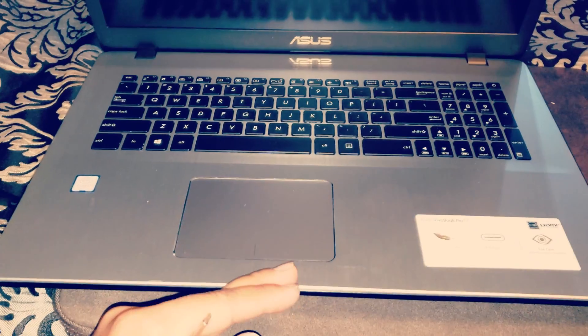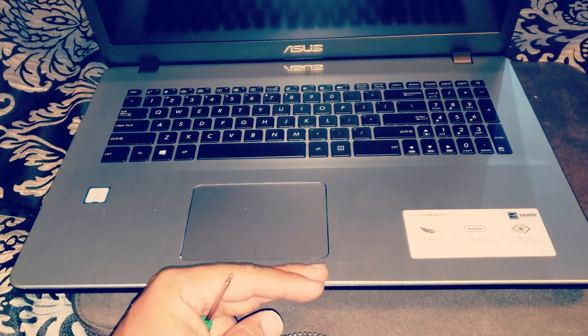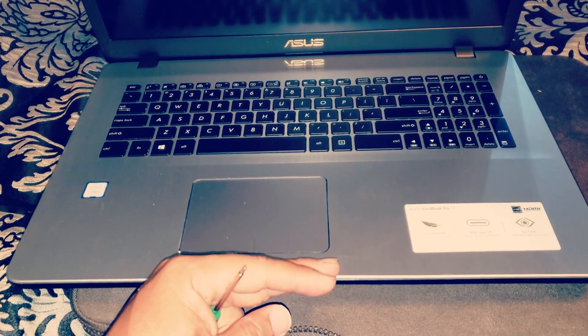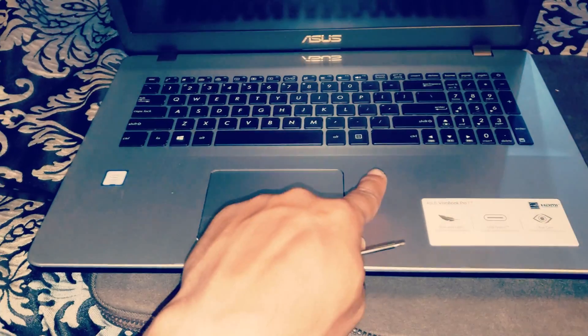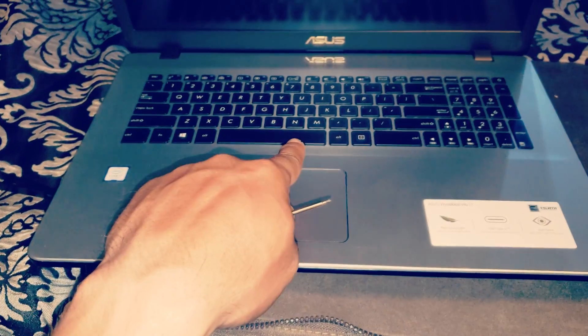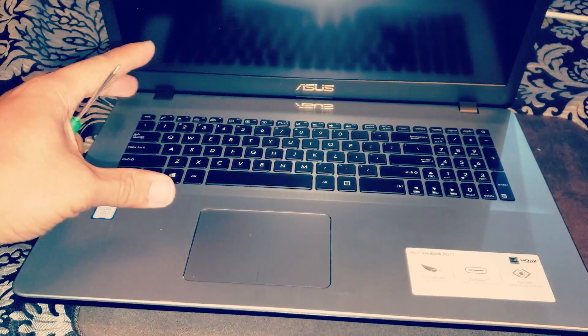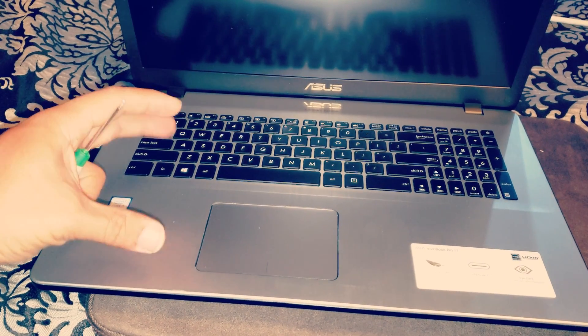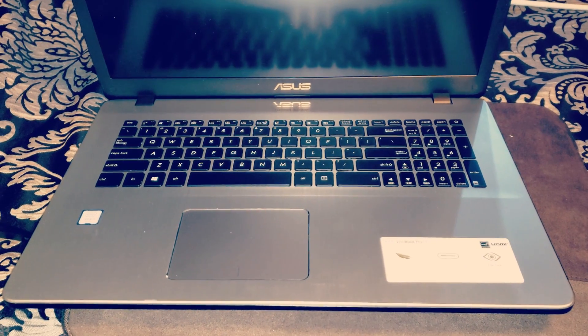Then you're going to lift it up from here, from the front upwards, because there's going to be three ribbon cables. Once you remove those, then you're able to lift up the whole thing.